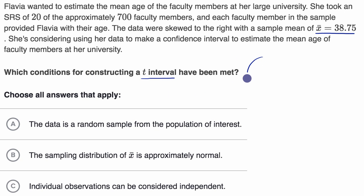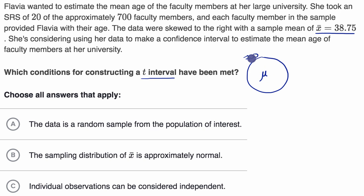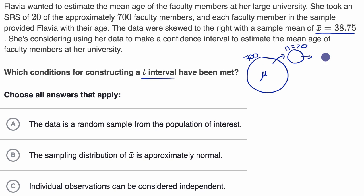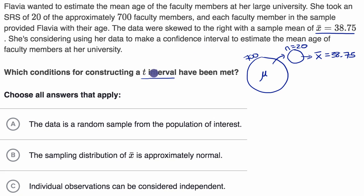There are 700 faculty members. She's trying to estimate the population mean — the mean age. She can't talk to all 700, so she takes a simple random sample of 20, so n equals 20. From this sample of 20, she calculates a sample mean of 38.75. Ideally, she wants to construct a t interval — a confidence interval using the t statistic.